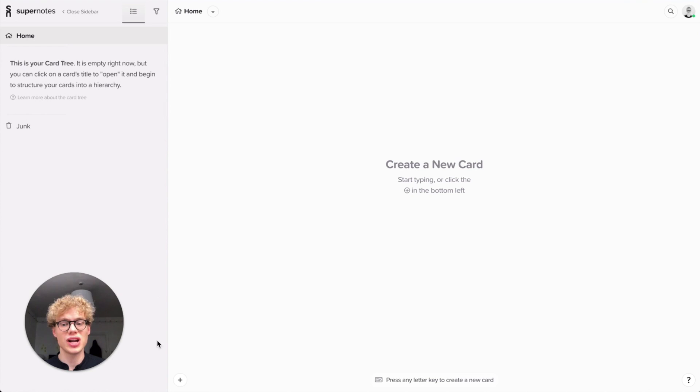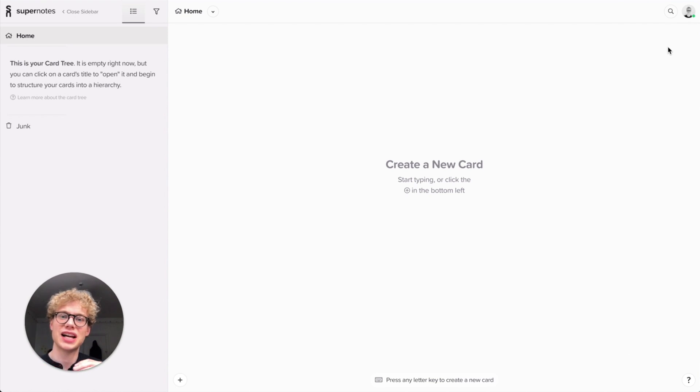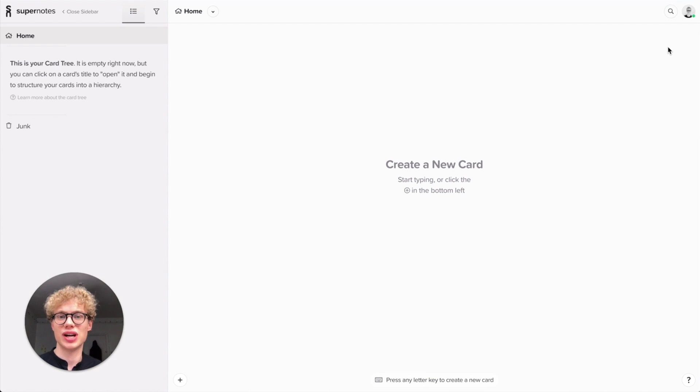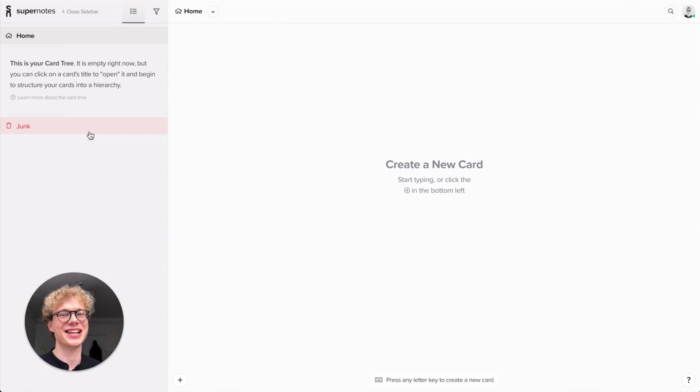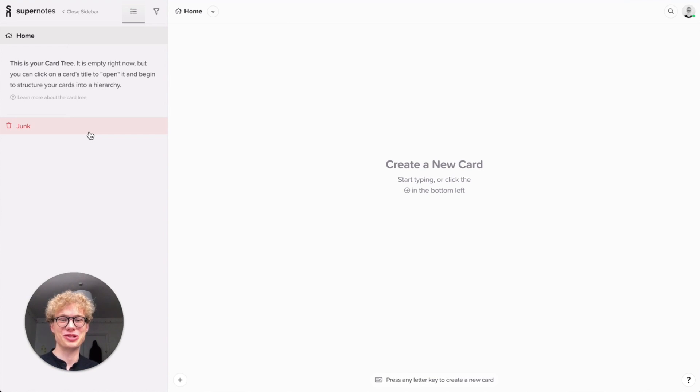And this right hand side is what we call the note board. So with home it acts like a flat structure. You have every note you've ever created or have access to so you can always find it in your home. And in your junk, that's where you find your cards you don't want anymore. So let's create a new card.